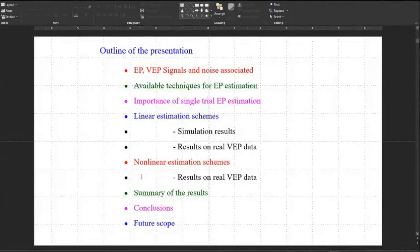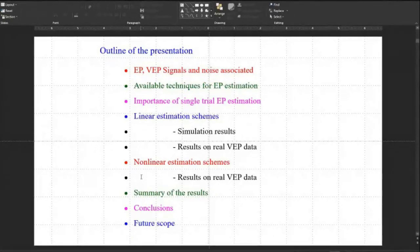The outline of the presentation includes the summary of results, conclusion, and future scope — what you can do with the current problem.